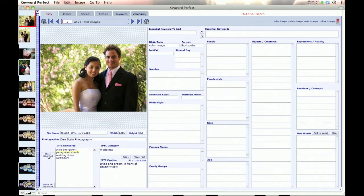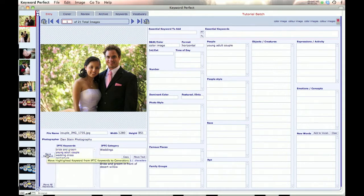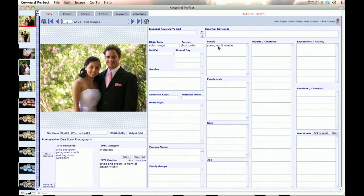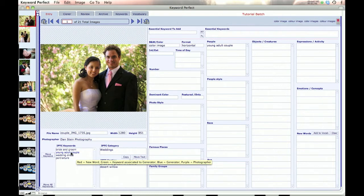I highlight that word and click on the button Move Keyword. You can see that it's brought it into the People section, and what was one word has now become 30 words — that's very nice to improve your keywords. You'll also notice that it's been turned blue, which tells you that it's been changed to a generator in the program.